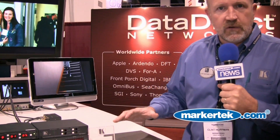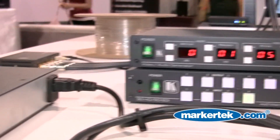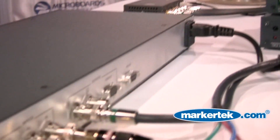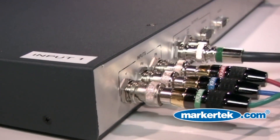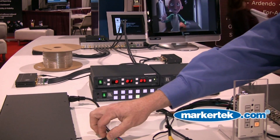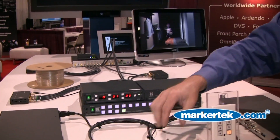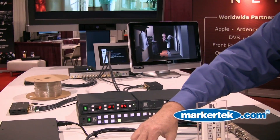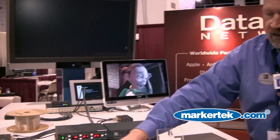First we're doing some conversion. Starting with our sources, we have a Blu-ray player coming in via component video to a converter that converts it to HD-SDI. We have another Blu-ray player coming into this device via HDMI, converting it to HD-SDI.